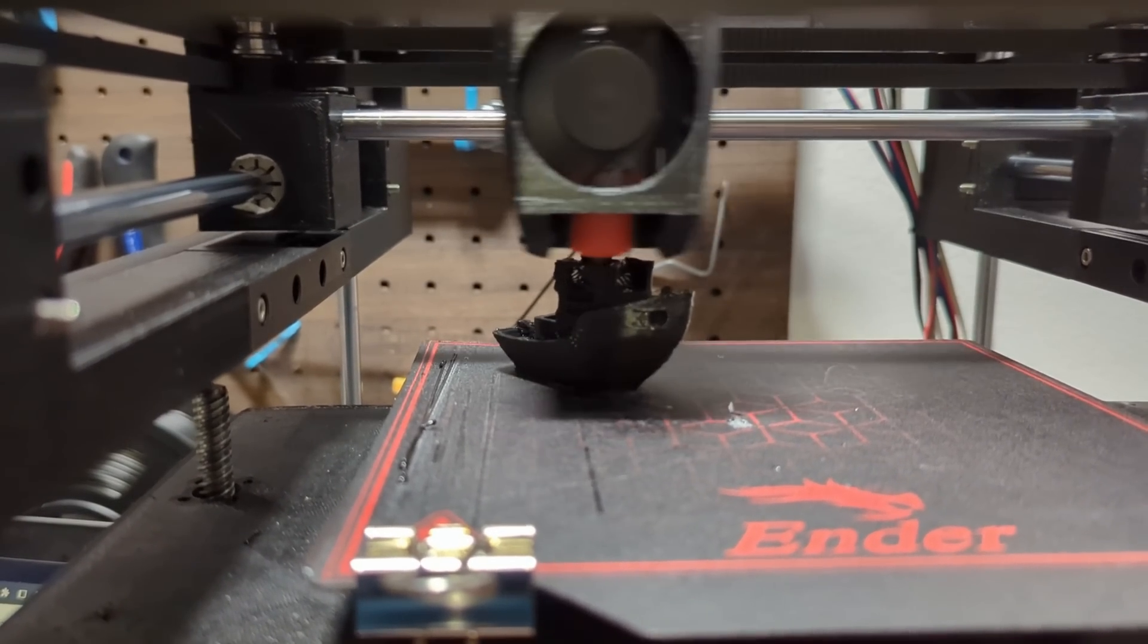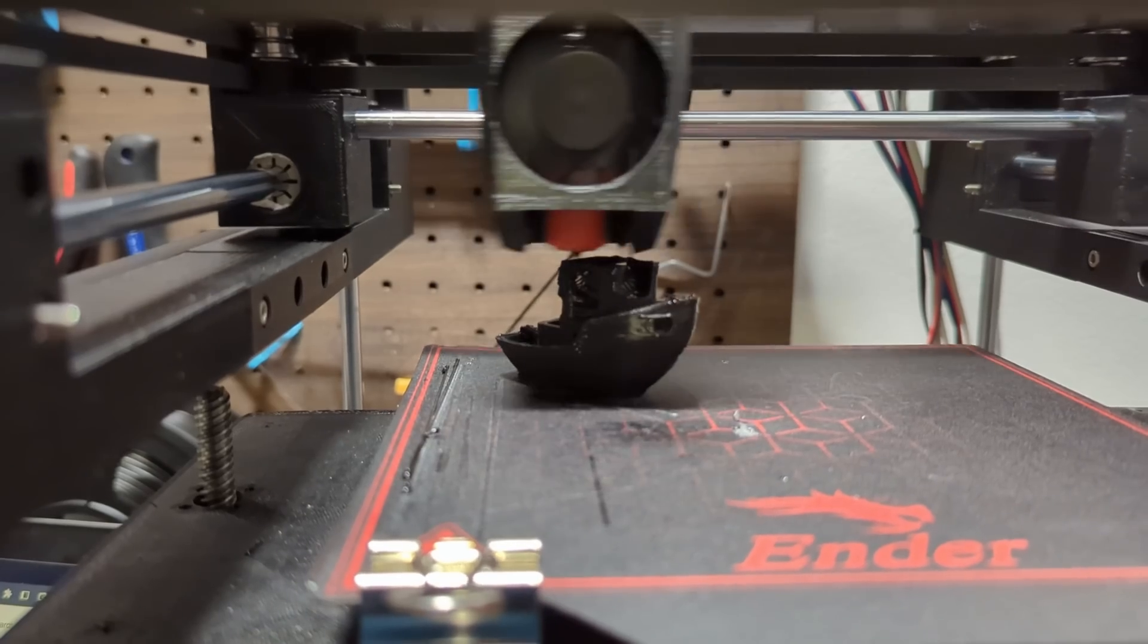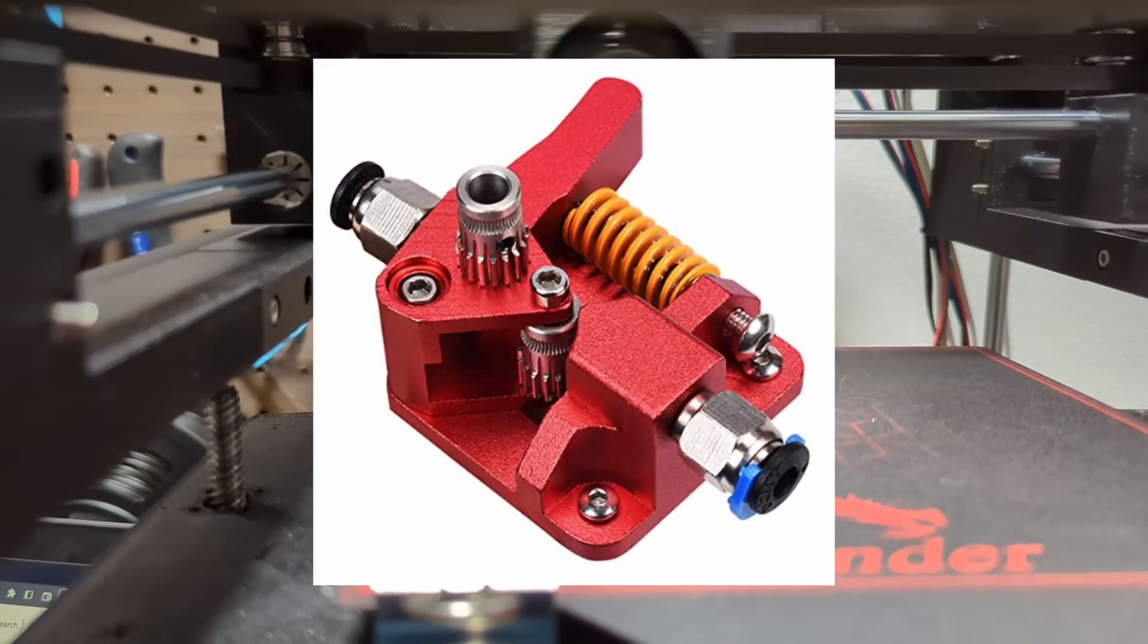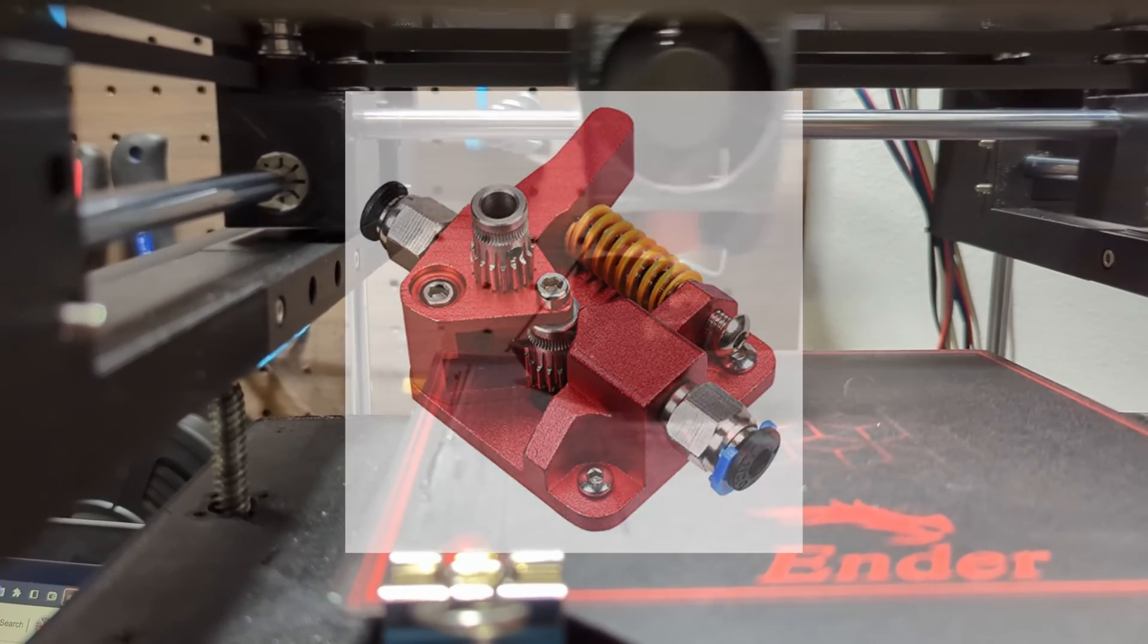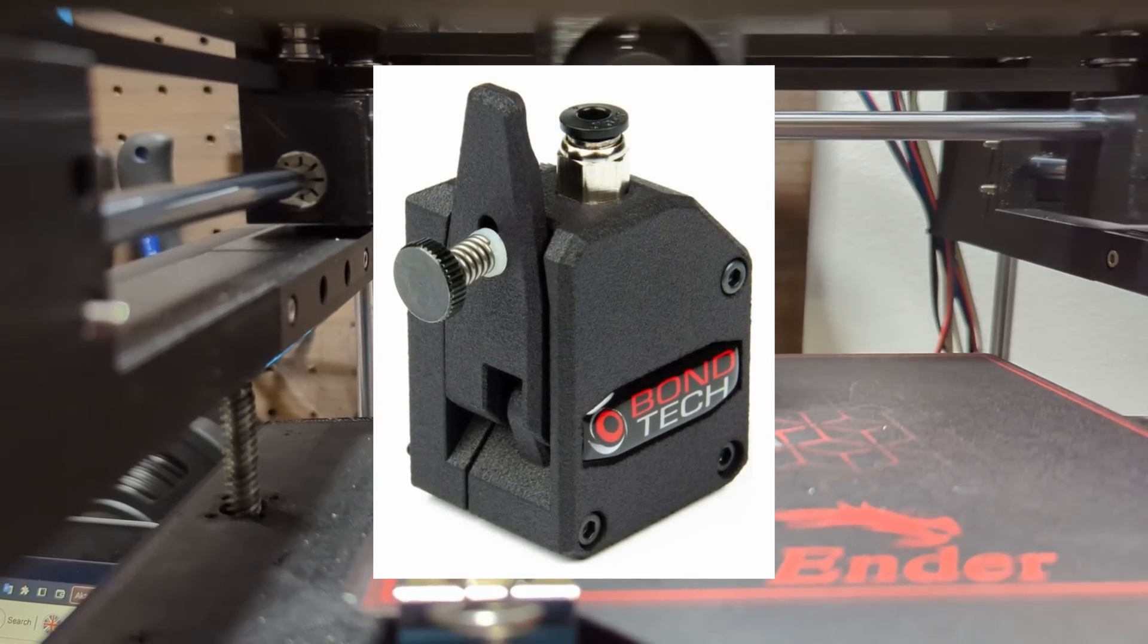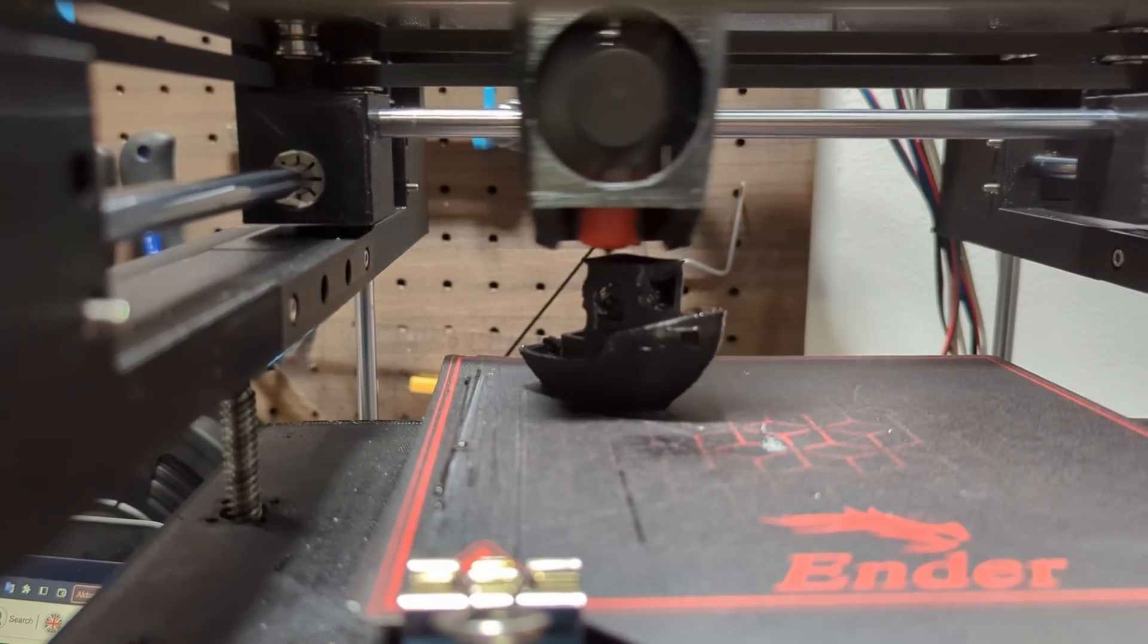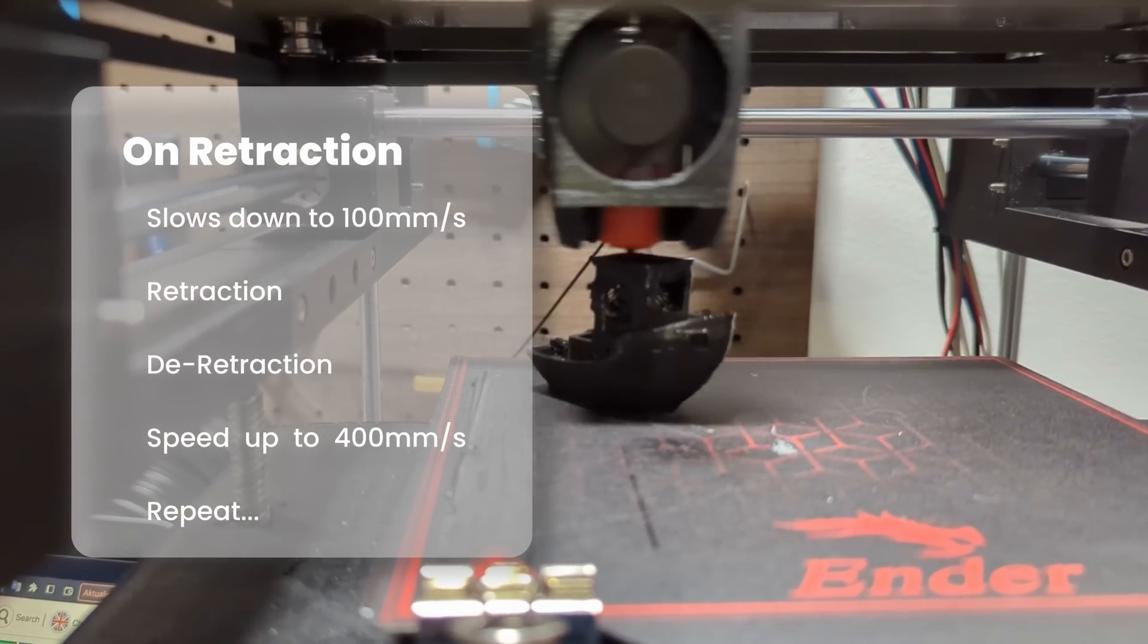When it comes to printing a benchy as fast as possible retraction can be a major bottleneck. The retraction speed of a normal extruder is typically around 50 to 60 millimeters per second and even a BMG extruder with a 3 to 1 gear ratio can only reach speeds of about 90 to 150 millimeters per second. These speeds are much lower than the normal print speeds for speedboats.